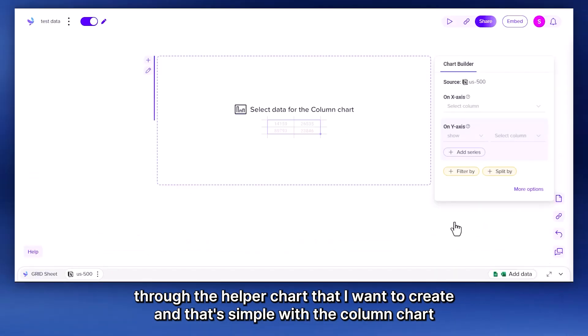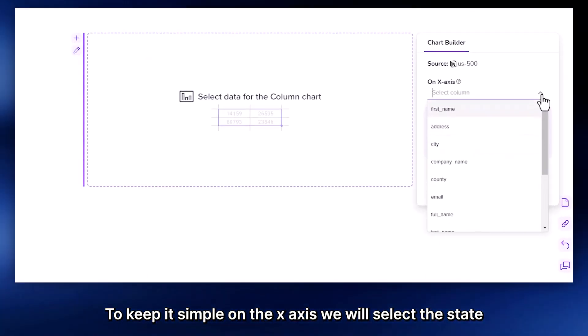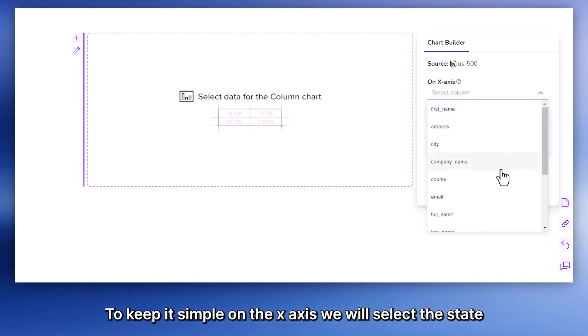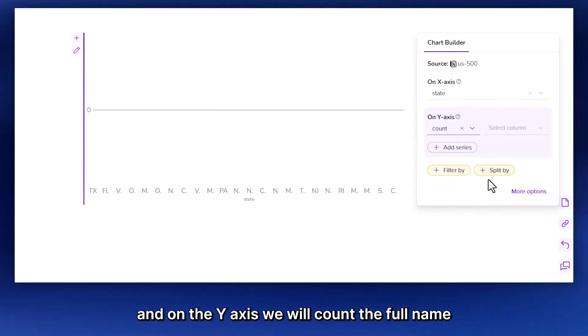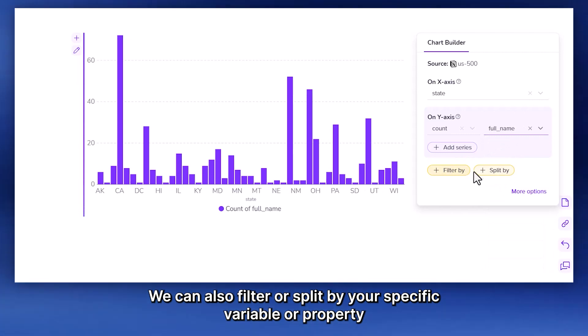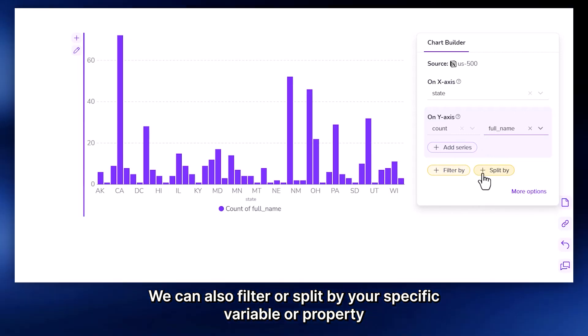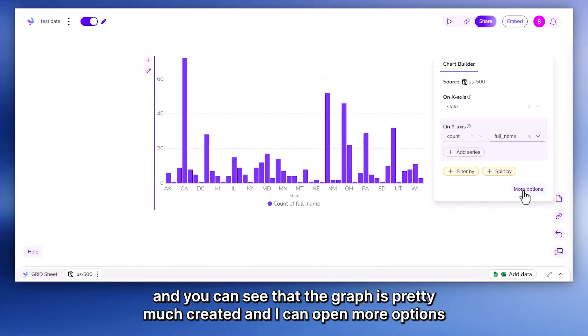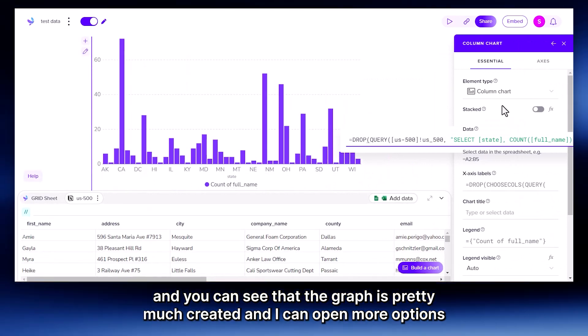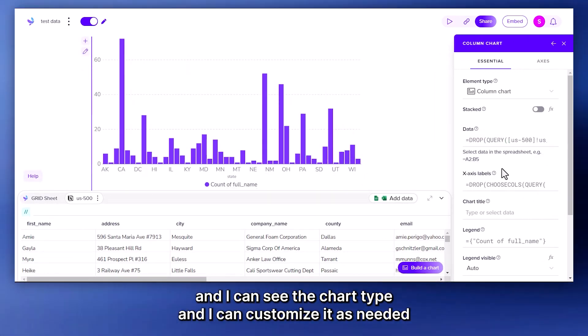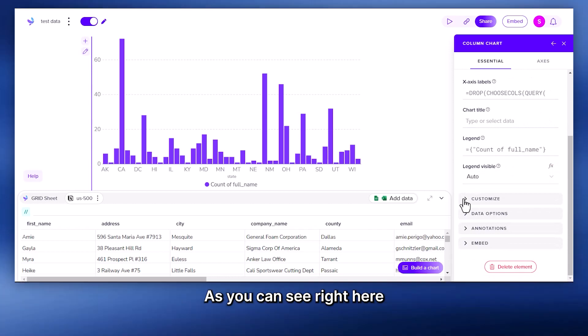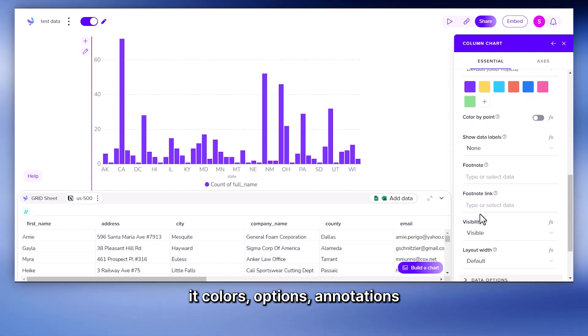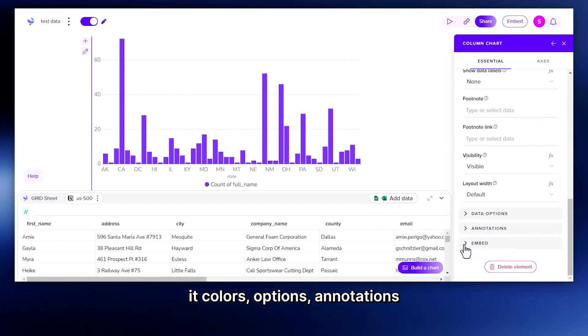You can see here data was imported properly. And here I can already select through the helper a chart that I want to create. And let's still go with the column chart to keep it simple. On the x-axis, we will select the state. And on the y-axis, we will count the full name. We can also filter or split by a specific variable or property. And you can see that the graph is pretty much created. And I can open more options, and I can see the chart type, and I can customize it as needed, with colors, options, annotations.